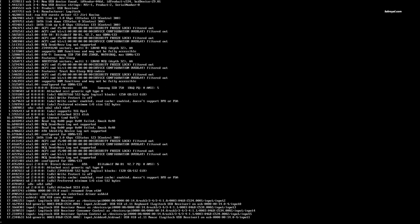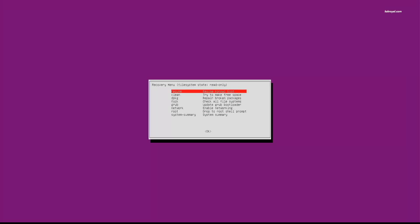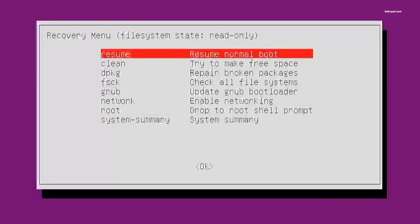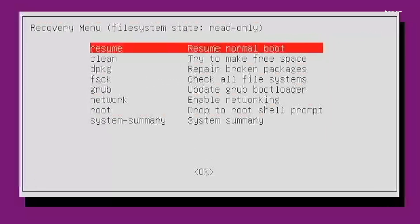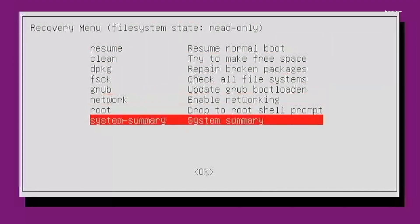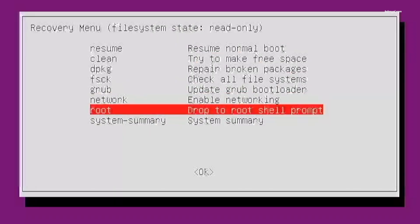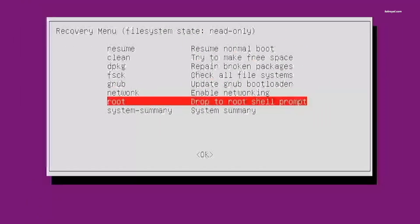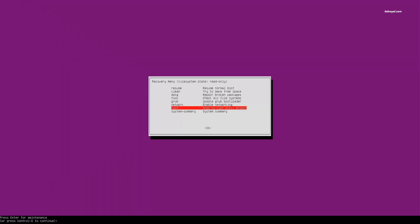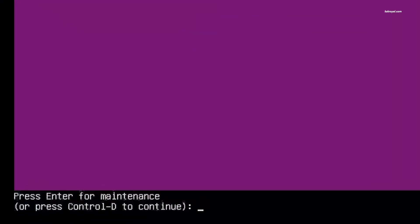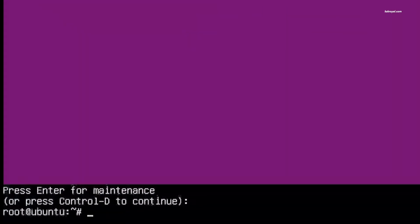You will see the recovery menu like this which says the file system is read-only. Now using the arrow key, scroll through to root user and press the Enter key. This should open the root shell, aka super admin user who can modify anything. By default, on Ubuntu systems it gives direct access to the root shell if you have not set any root password.